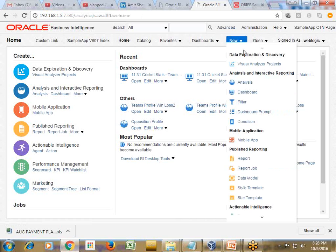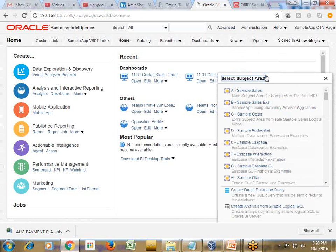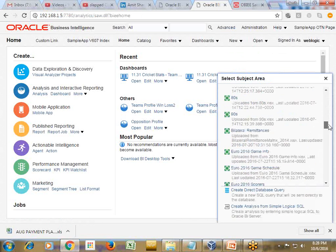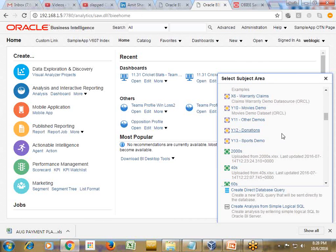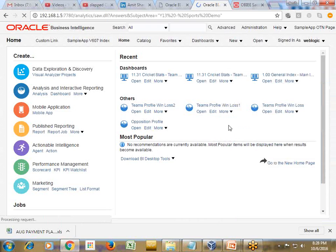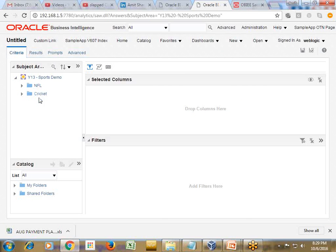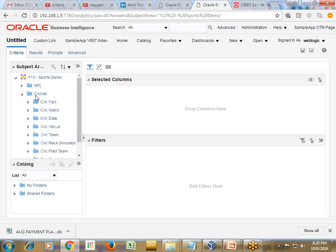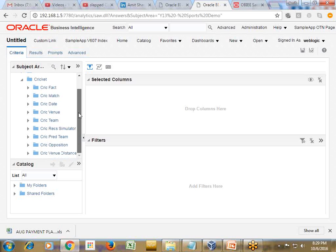When you click on new and go to analysis you find their subject areas. When you scroll down you find a couple of new subject areas in which you find the sports demo. YTS 13 is a new subject in your database which is fairly simple. We got two folders over here presentation table. In turn we got multiple presentation tables called cricket facts, number of matches and other elements.